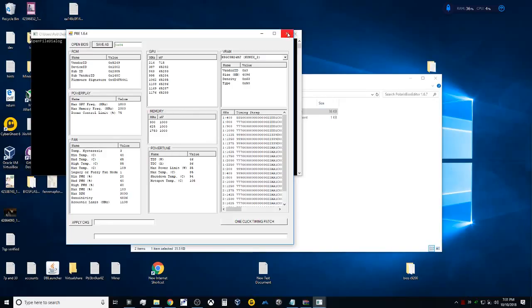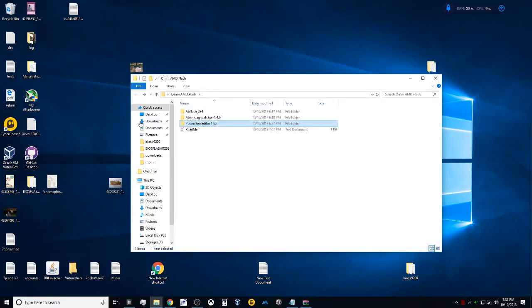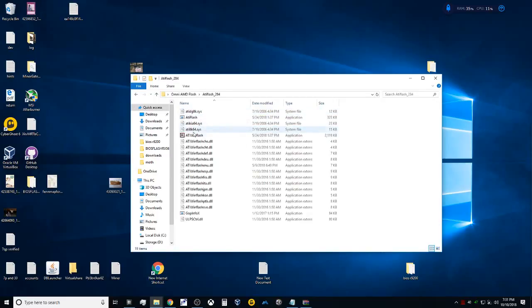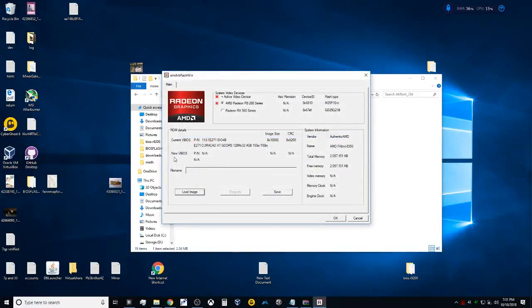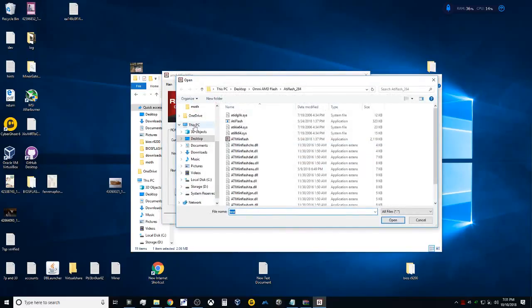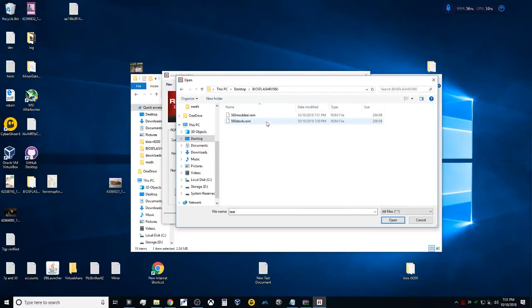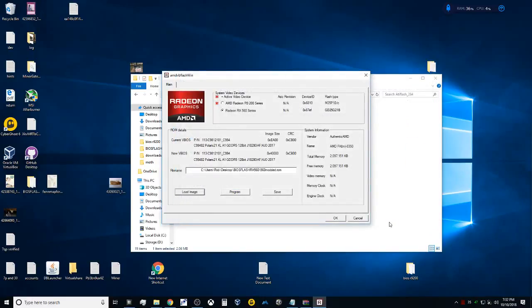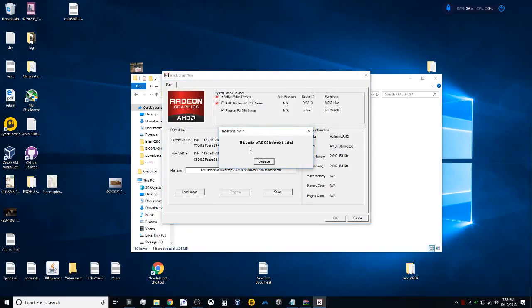We're now done in the BIOS editor. We're going to come back out and go back into the flashing program. Open this up, run as administrator. Now we're going to basically be doing the same thing but in reverse. Make sure you select the correct card—it's our 560, not our R9 200. We're going to load this image up that we just saved: 560 Modded. Open that bad boy up. At this point, we're going to hit Program. This is going to go ahead and flash it.